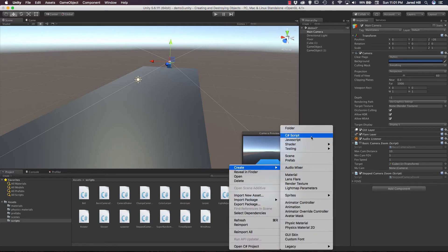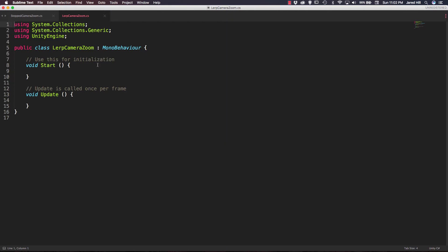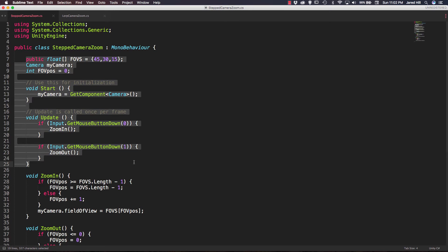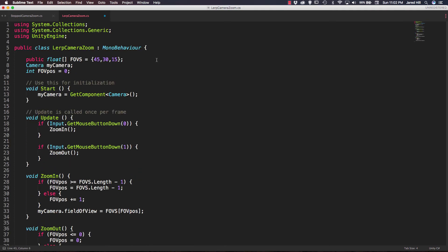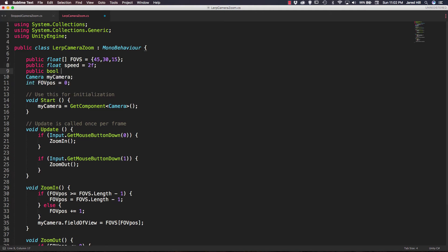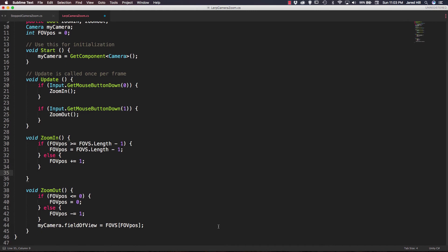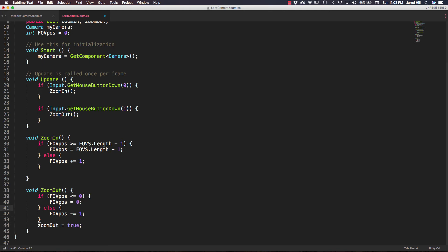Let's right-click and create a new C# script called Lerp Camera Zoom. I'm going to copy everything from the Stepped Camera Zoom script and paste it over the start and update functions as a base. I need to add two additional variables at the top: a public float for speed, set to 2F initially, and two public bools — a ZoomIn boolean and a ZoomOut boolean. In the ZoomIn function, instead of directly updating the field of view, we set the ZoomIn boolean to true. Similarly, in ZoomOut, we set ZoomOut to true.